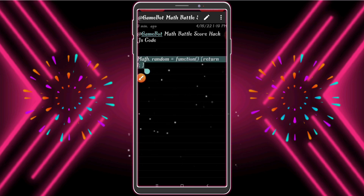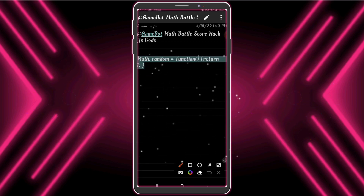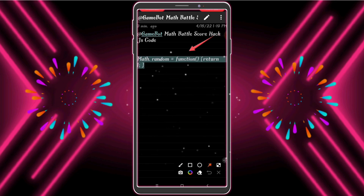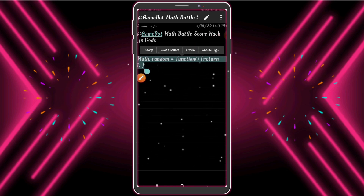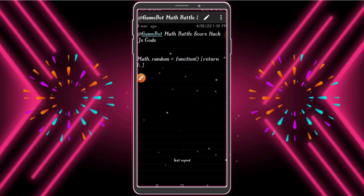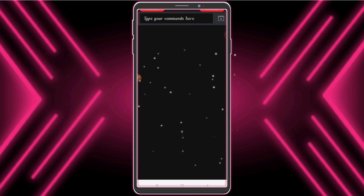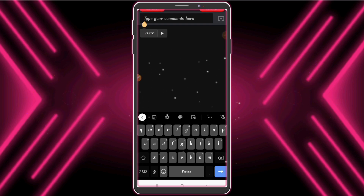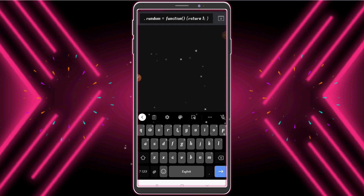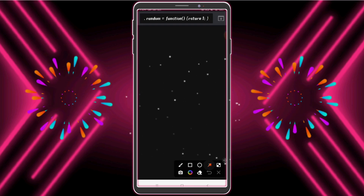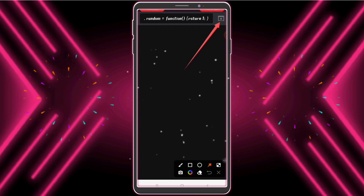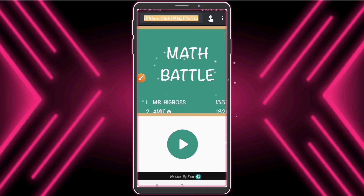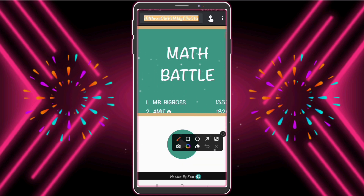Now watch what I do. We need to paste the copied JavaScript code and press enter. Now see what happened.